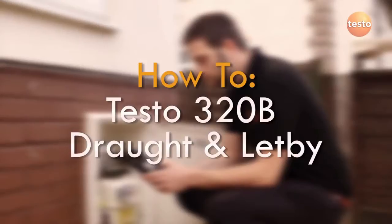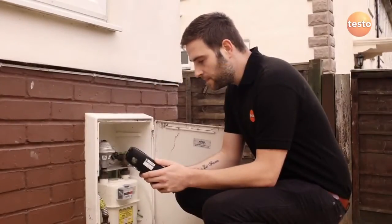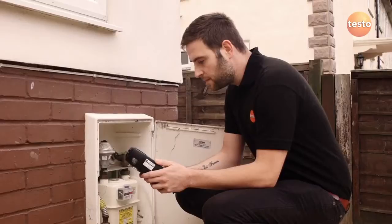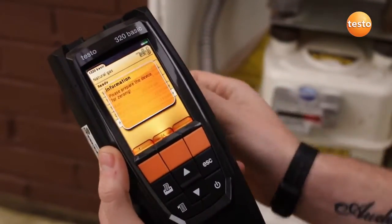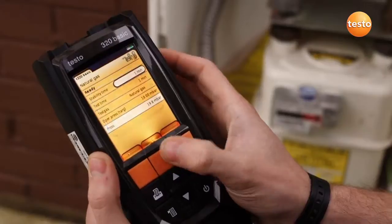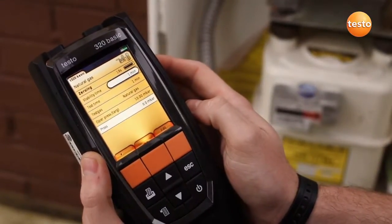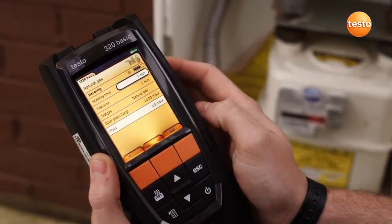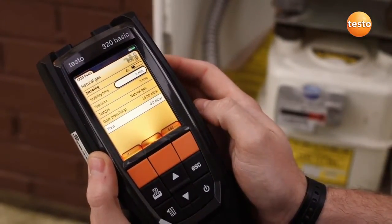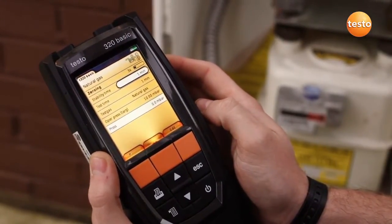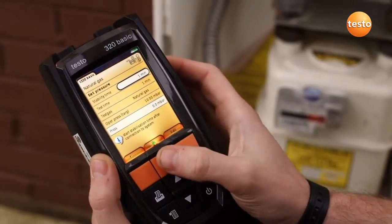The 320B includes a menu for carrying out let-by and tightness tests on pipework. Access the let-by and tightness tests from the main measurement menu. Make sure the analyzer isn't connected to anything to allow the pressure sensor to be zeroed. The let-by test is displayed with default settings. The stability time, test time, and target pressure can all be edited according to the let-by standard you are working to.